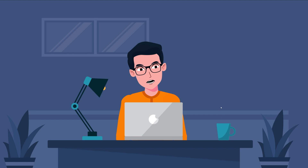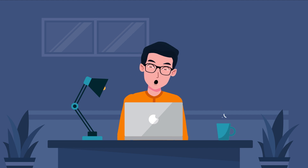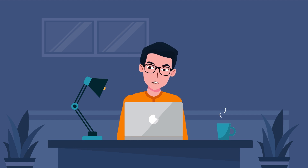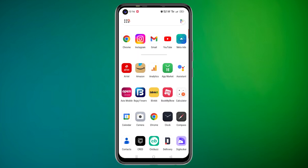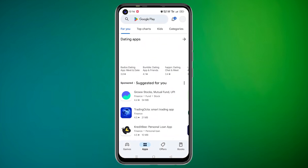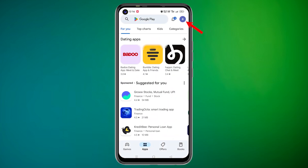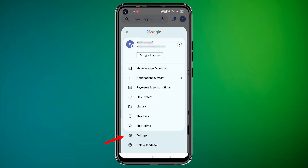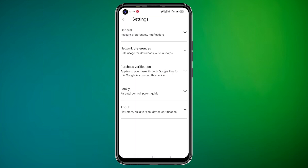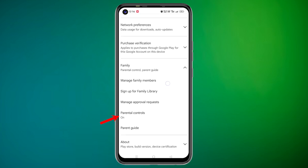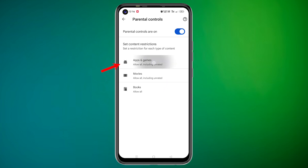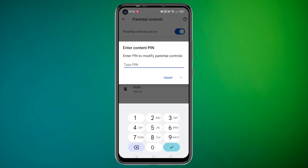Here's how to block TikTok in 2024 on your child's Android phone. Open Google Play Store on your child's phone. Tap on the profile picture at the top right. Scroll down and tap Settings. Under Settings, tap Family and then Parental Controls. Turn on Parental Controls and set a 4-digit PIN.